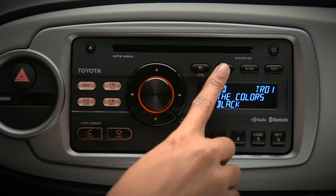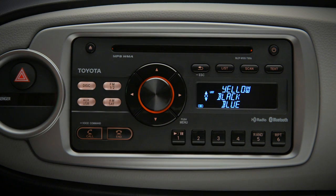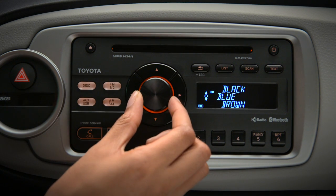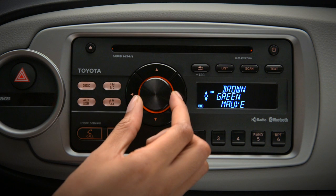Press the list knob to bring up a list of tracks on the CD. Rotate the multi knob to select a title, then press the knob to play your selection.